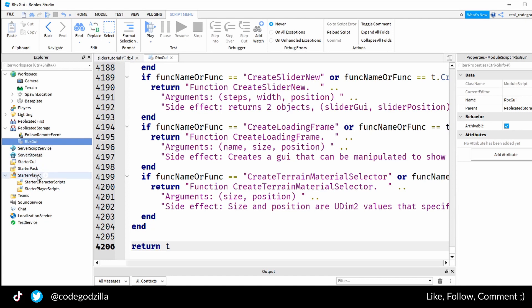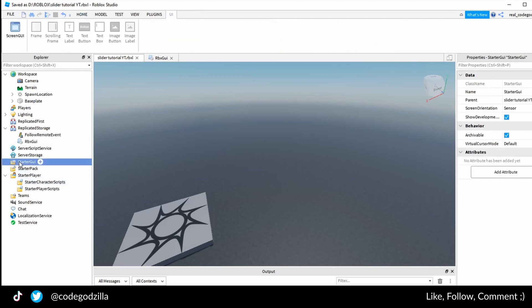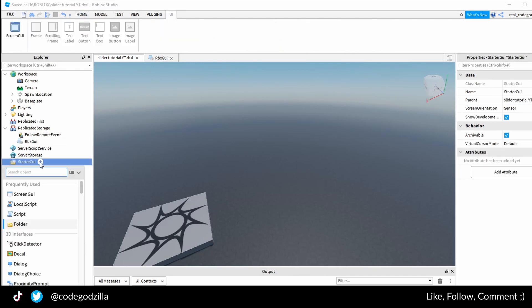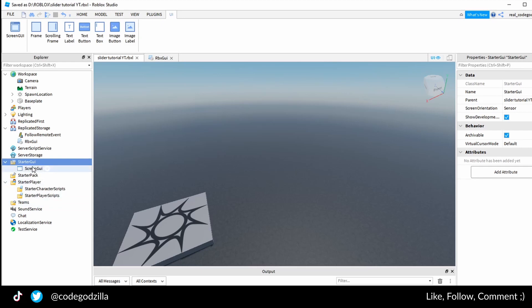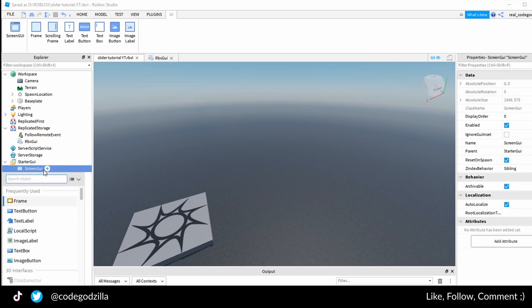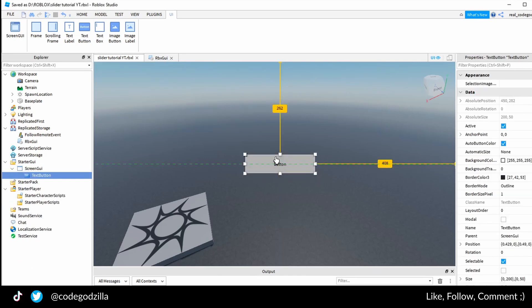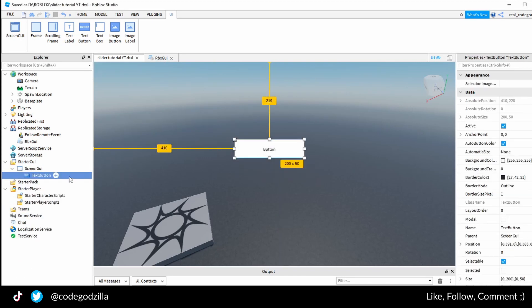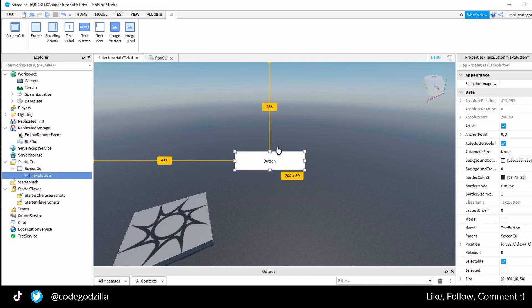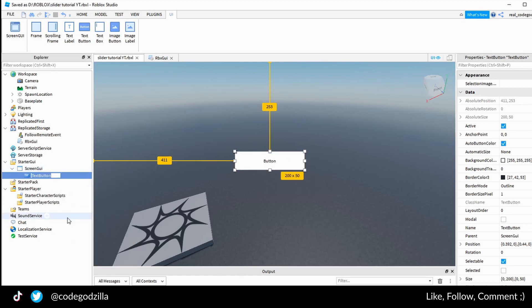The next thing is to create a slider on our screen. For that we go to the starter GUI folder and we create a screen GUI folder. Inside of here, I want to know what the target location is, so we will put the slider here. I will rename it target location.